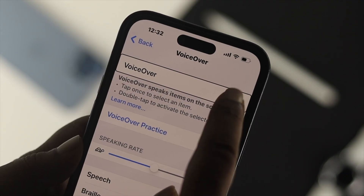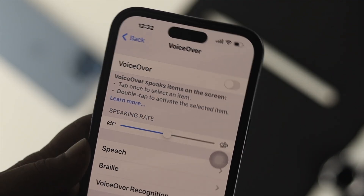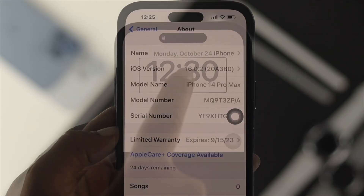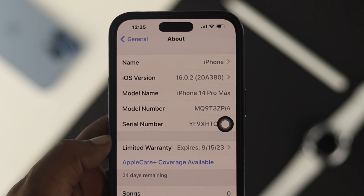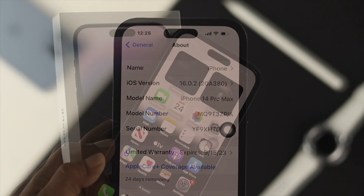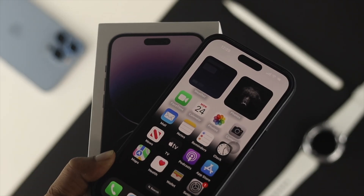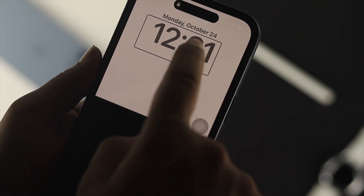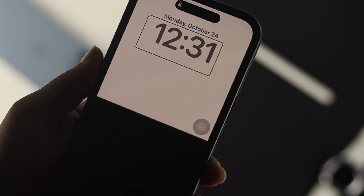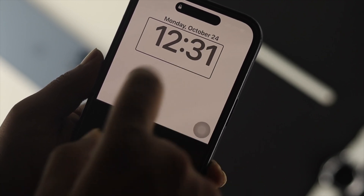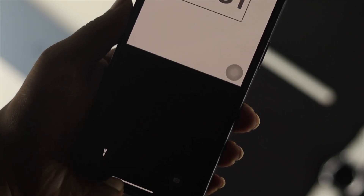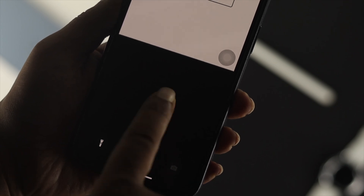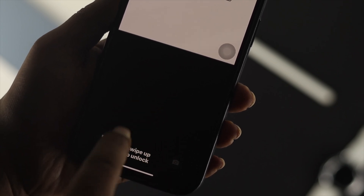Hi there. Here is how you can turn off the VoiceOver or voice activation features on your iPhone 14 Pro Max, iPhone 14 Pro, or iPhone 14 Plus. The VoiceOver feature is a great thing, but sometimes if you enable this feature mistakenly and lock your device, you can face a lot of trouble.